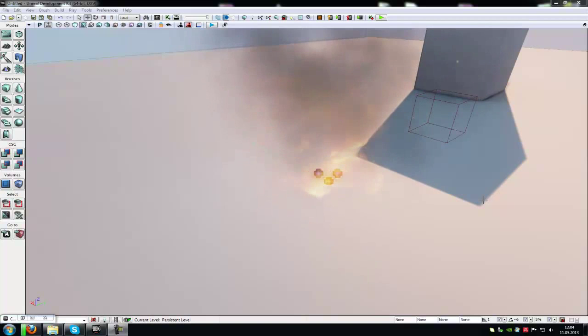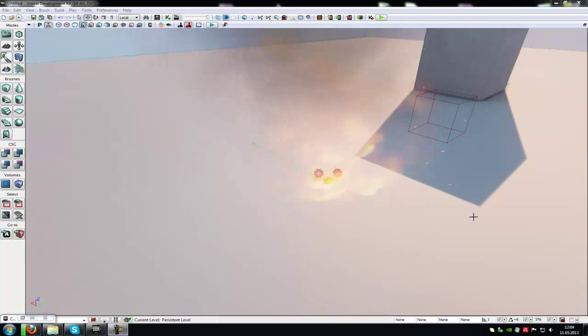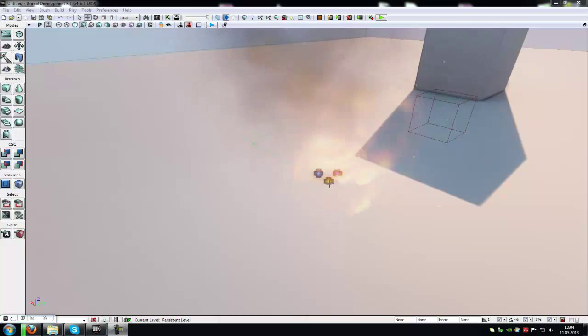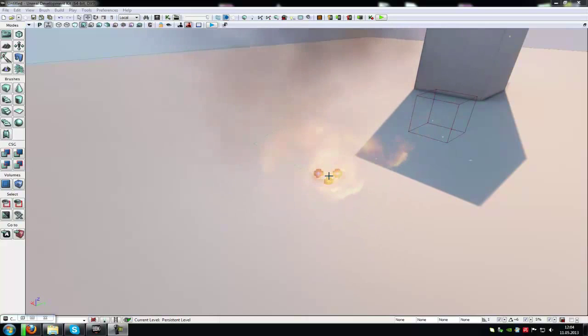Hello and welcome to a new tutorial. Today I want to show you how to cause damage to your player. When I walk into this fire, the player should get 30 damage per second.